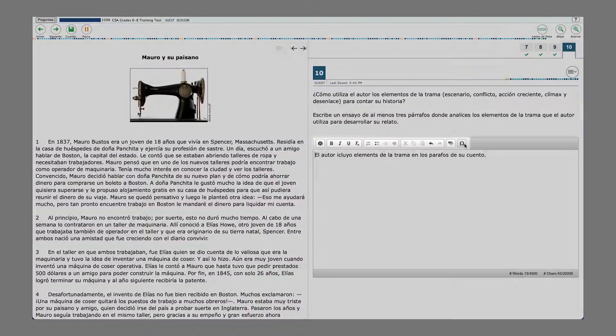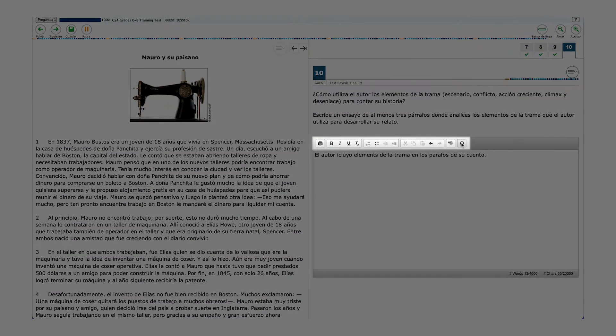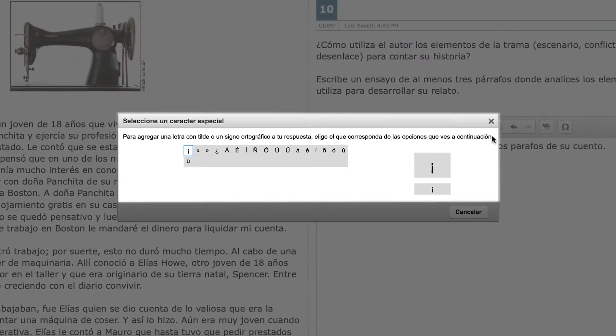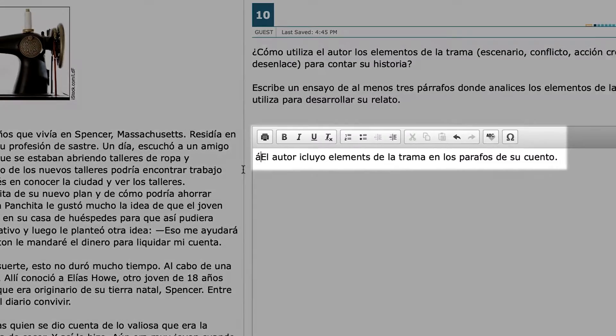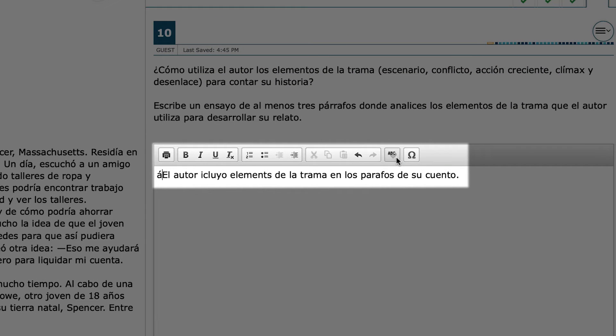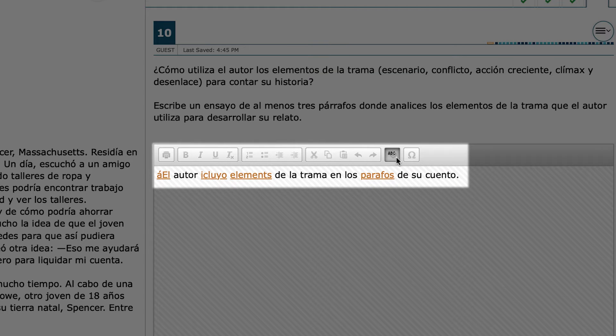For full-write items, students will read a passage and be asked to respond to a prompt. All writing tools such as inserting accent marks will be available in the writing section of the test. The spellcheck feature, which underlines the misspelled word without providing word options, will also be available.